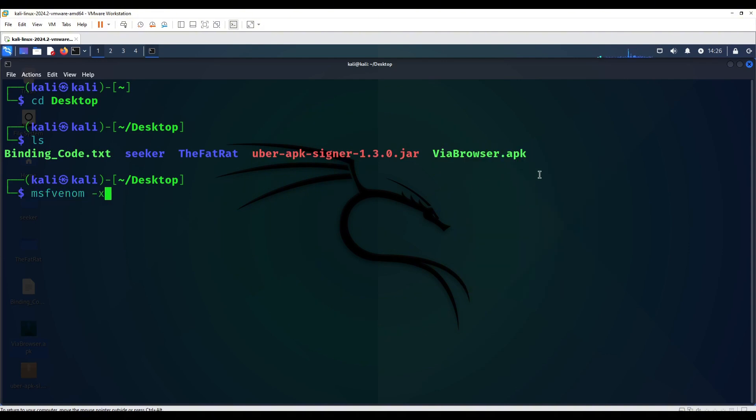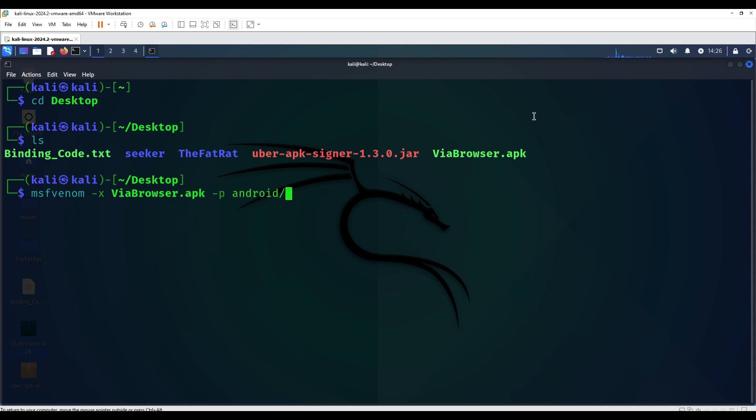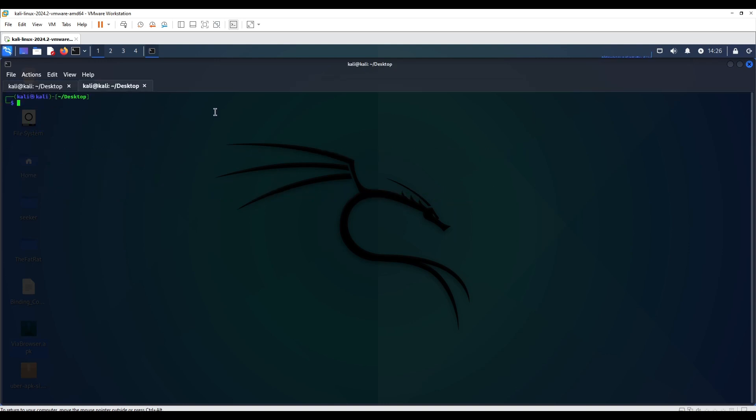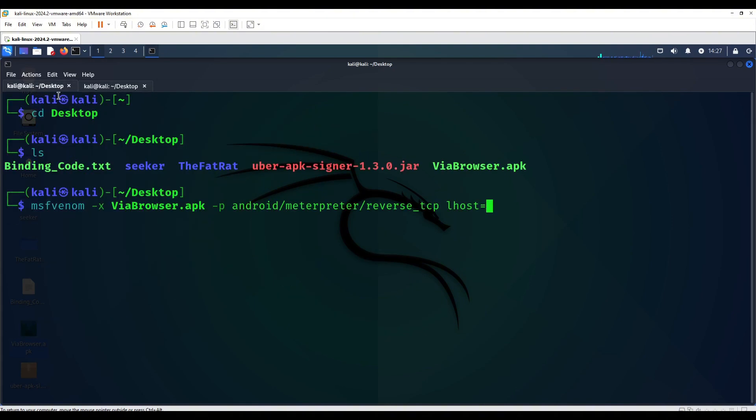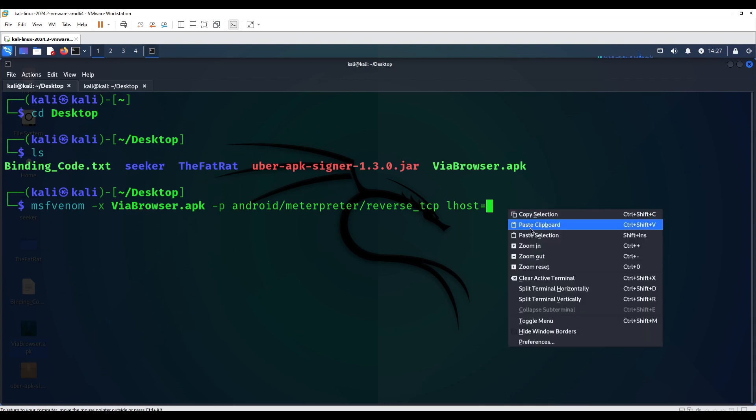This is going to be the first command. I'm going to be showing you right now the first method, which is method number one. This is done automatically with the MSF Venom's feature. Here we're going to look for the ifconfig and that's our local IP address. We're going to paste it here.